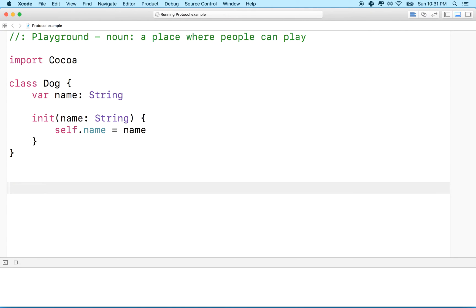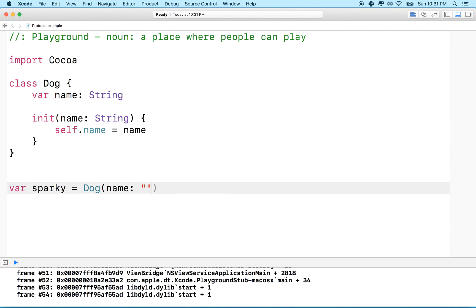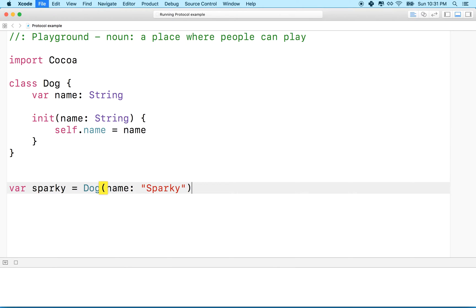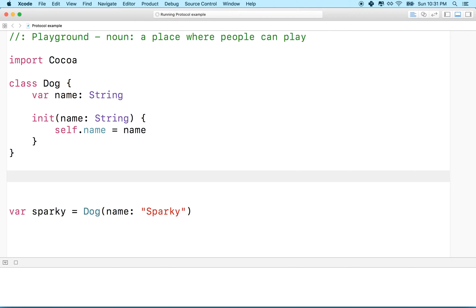If you wanted to make a dog, you might say var sparky equals Dog, passing in the name "Sparky". Now we've created an instance of the dog. We don't need a delegate here yet. The reason we're going to need a delegate is when you have more than one class that has to work together.